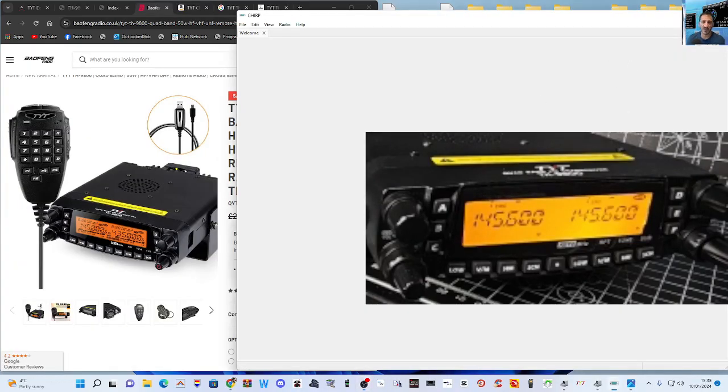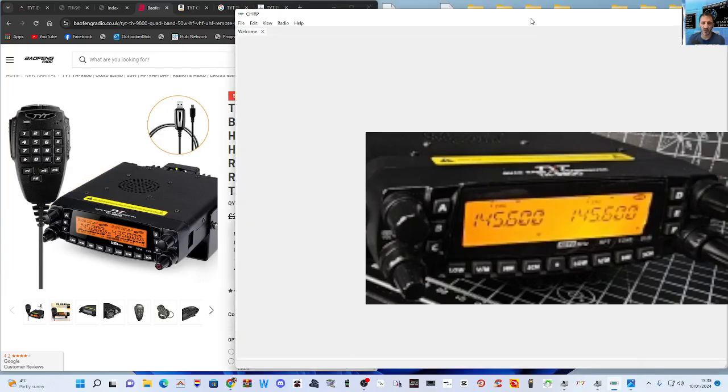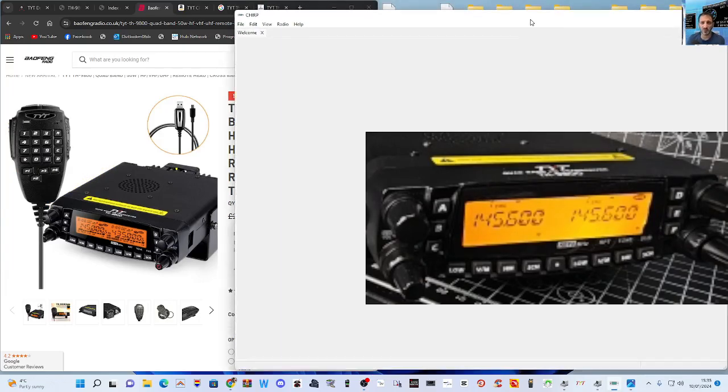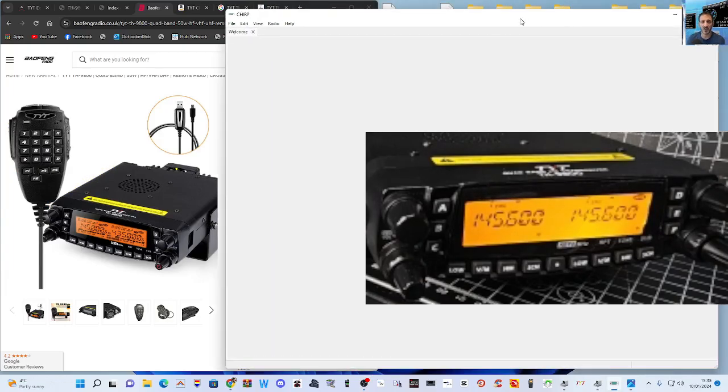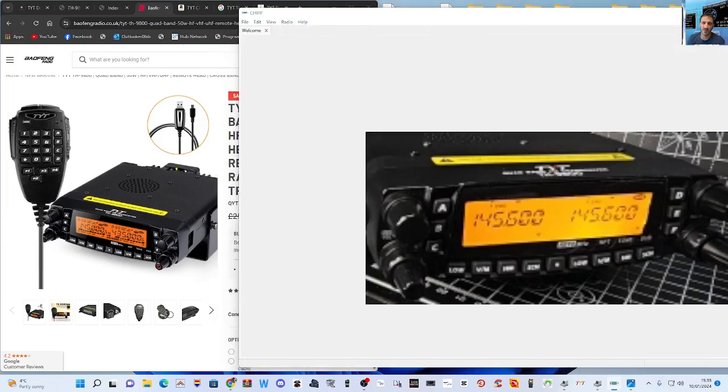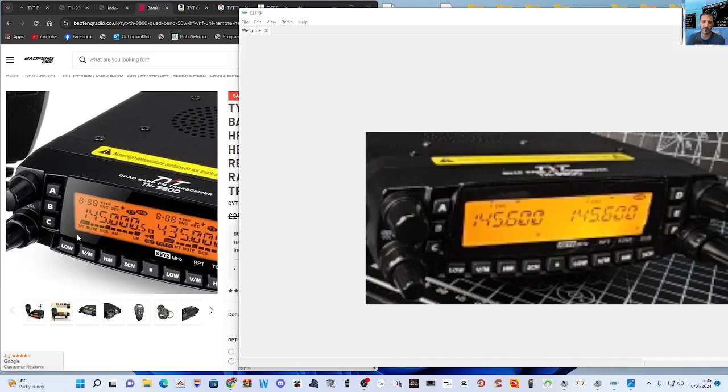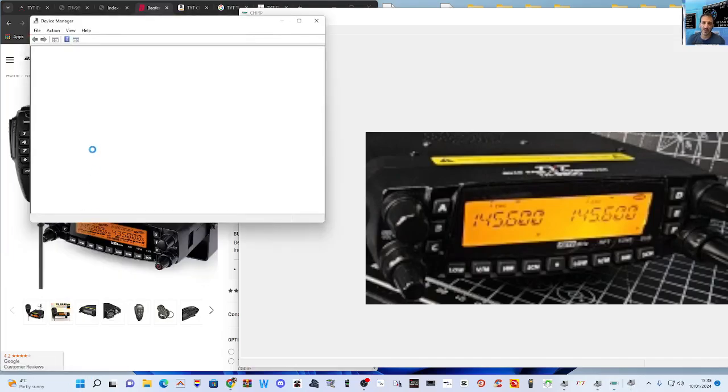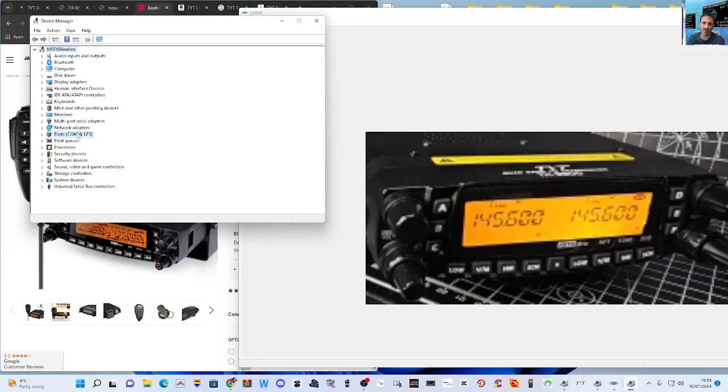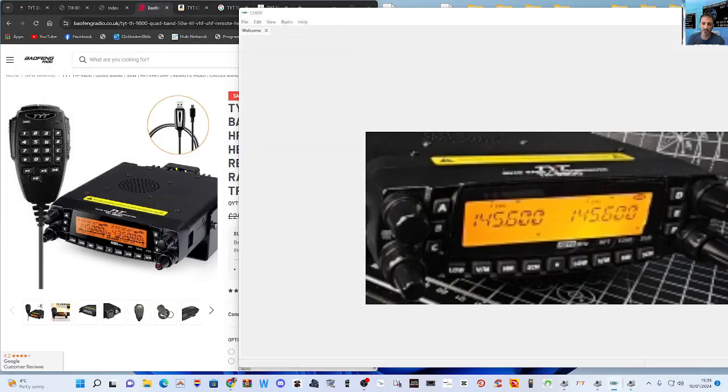Okay, so plug that into the back of your radio. And then this is what CHIRP looks like—we're already connected. Let's just go Radio, Download from Radio. You should find your port, which mine is 10.